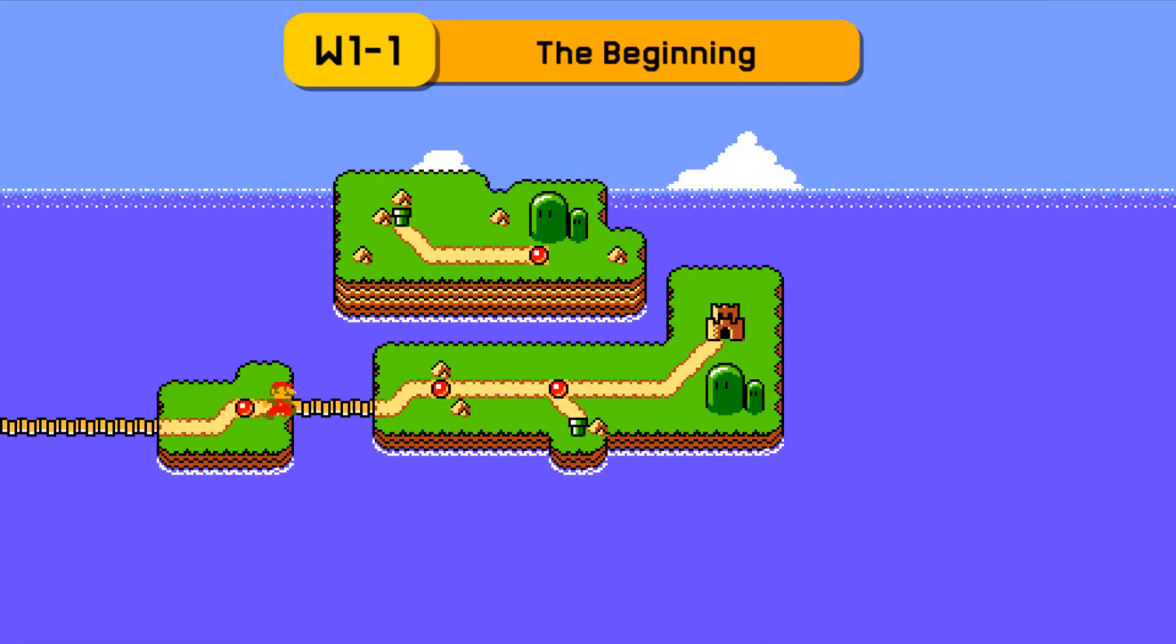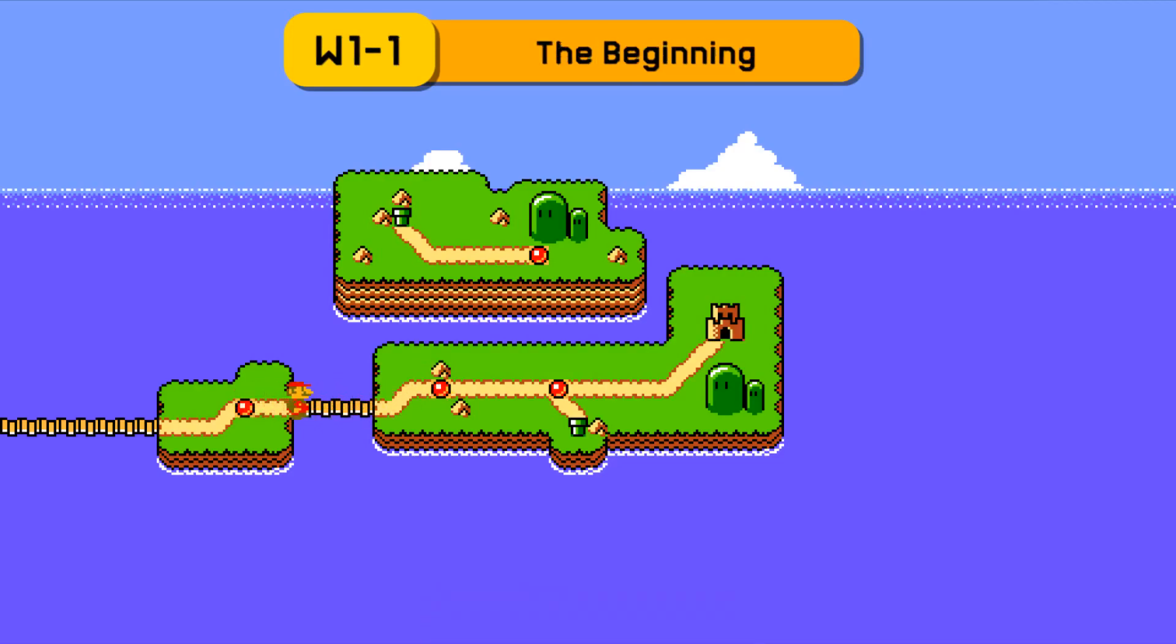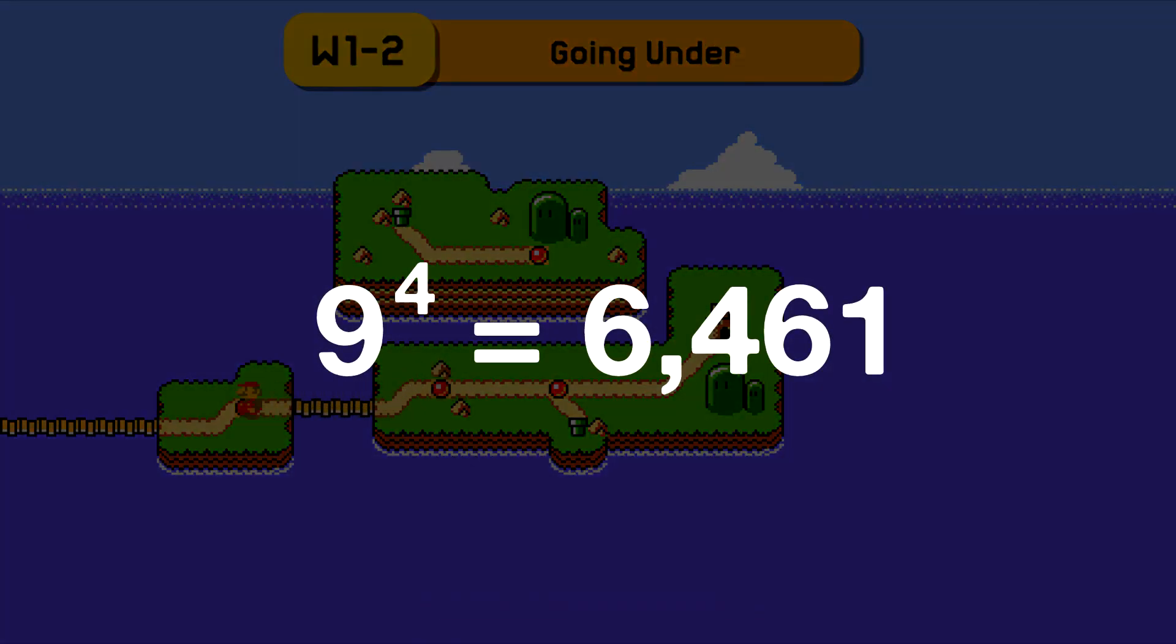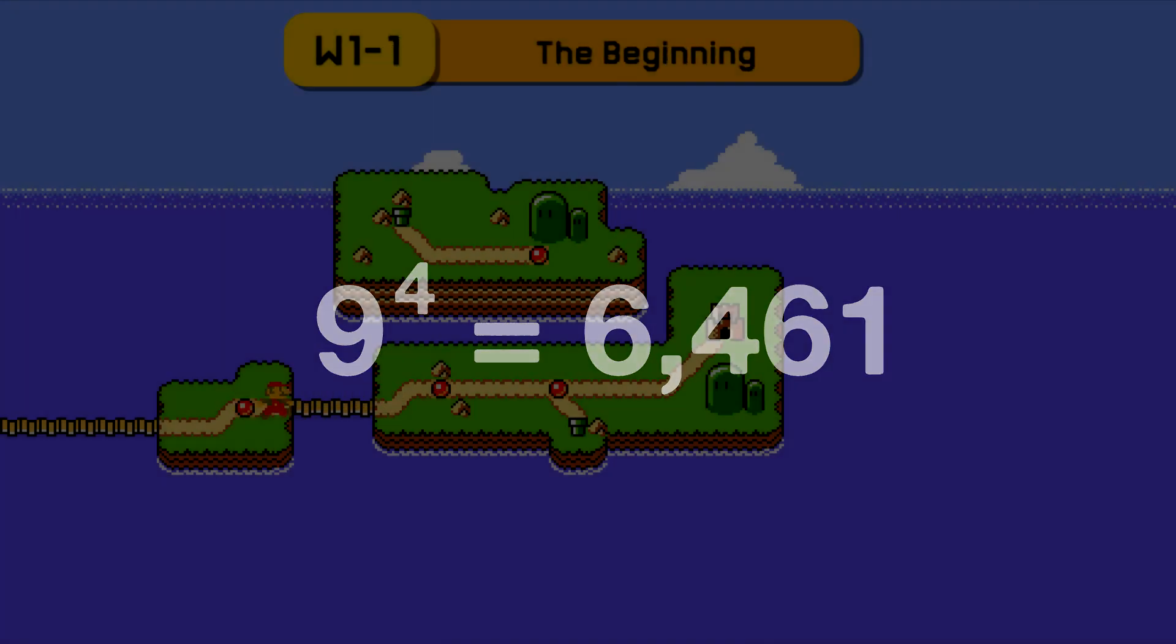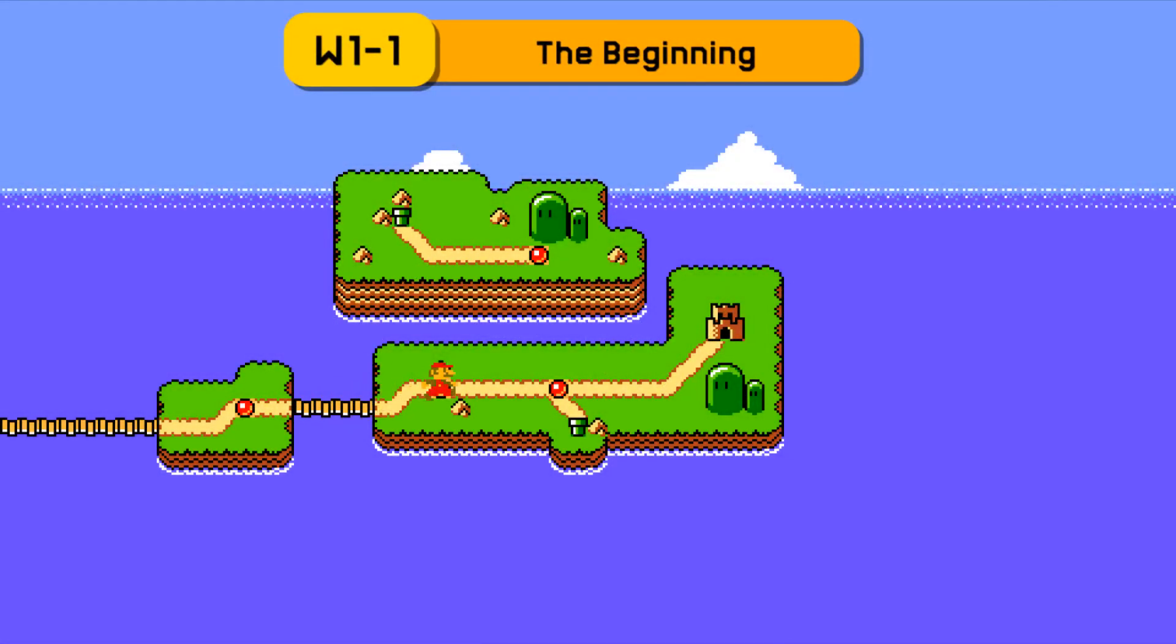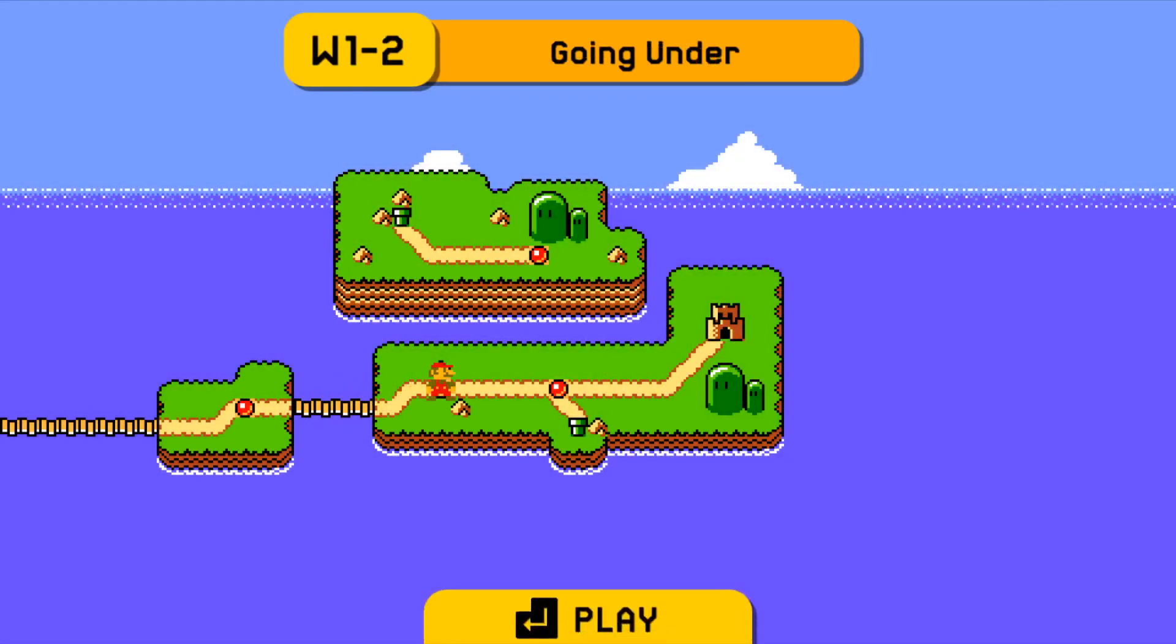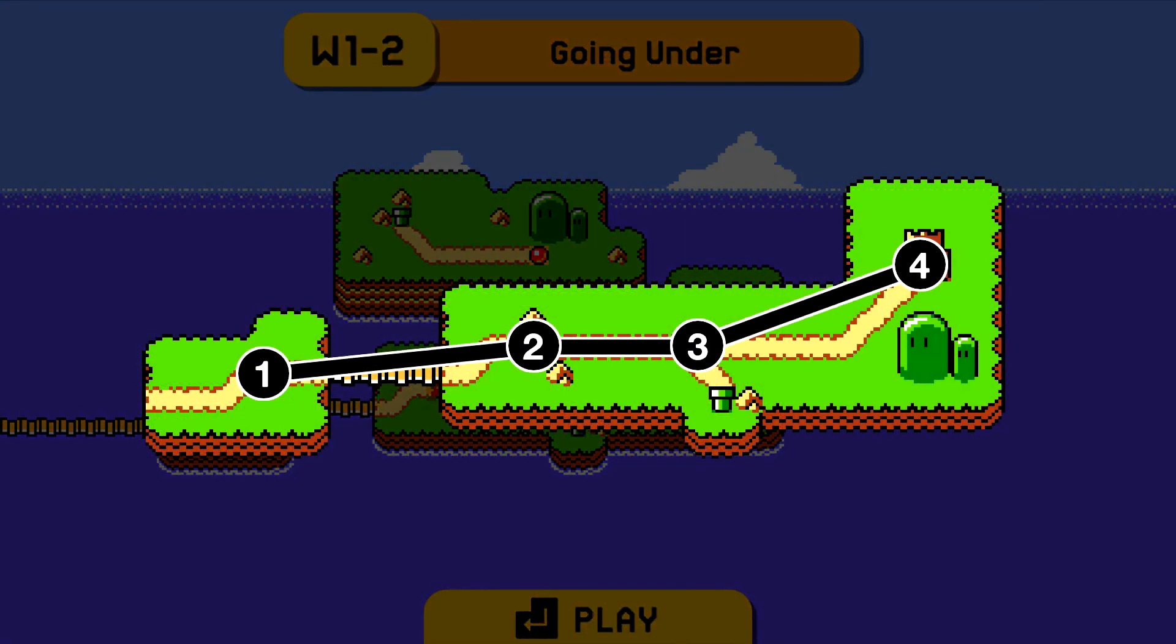Passwords are 4 blocks long and there are 9 unique blocks you can use in a password, meaning that there are 6461 possible password combinations. With this system, you can require players to play levels on a map in chronological order and make levels with multiple exits.